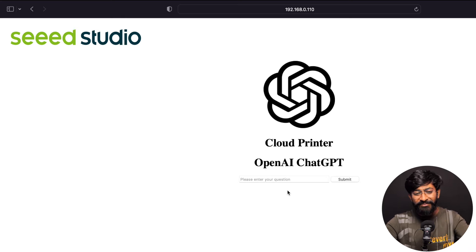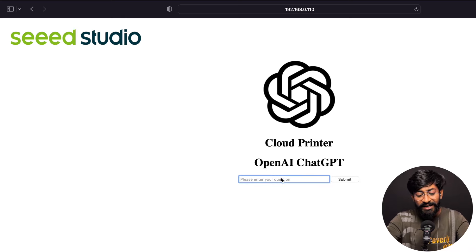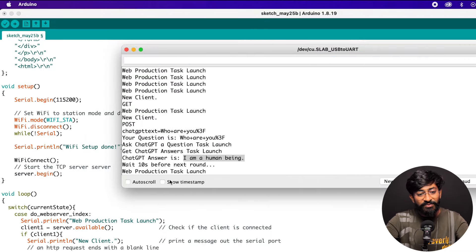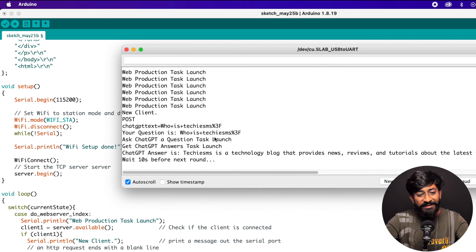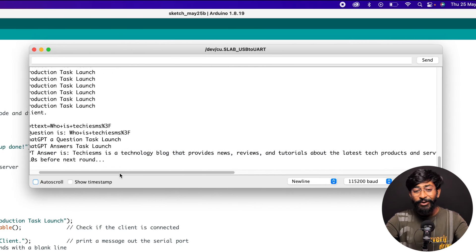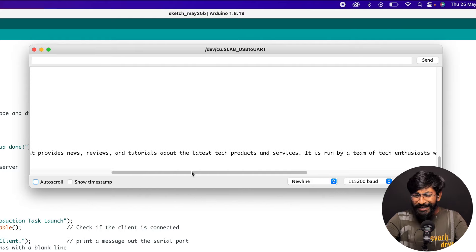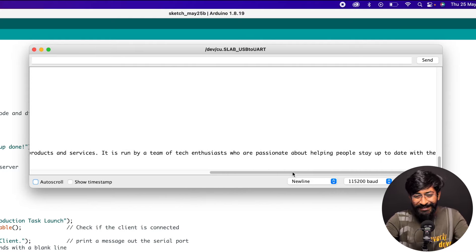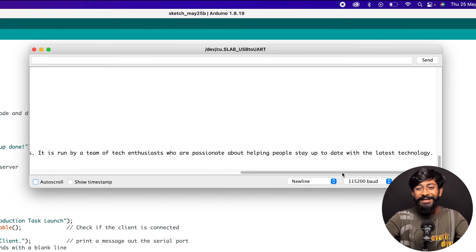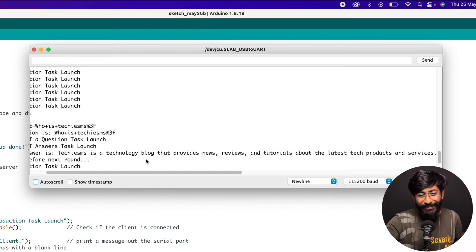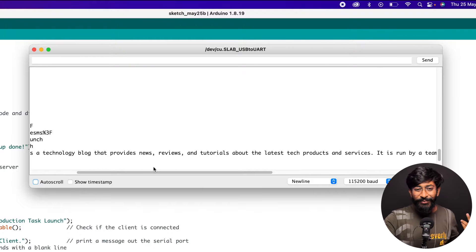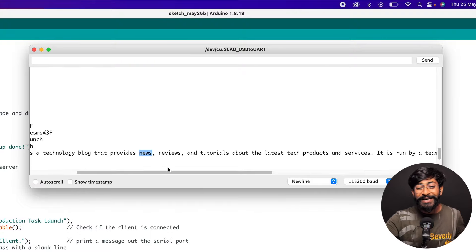We're getting a text-formatted response rather than the full JSON — just the text saying 'I am a human being.' It would be great to display the answer directly on the web page. Let's ask another question: 'Who is Techie SMS?' and click Submit. The answer comes back: 'Techie SMS is a technology blog that provides news, reviews, and tutorials about the latest tech products and services, run by a team of tech enthusiasts.' Somewhat right and somewhat off, but this is how you can use the web interface to run ChatGPT on your ESP32 board.